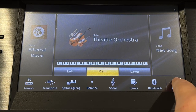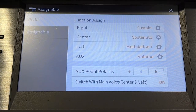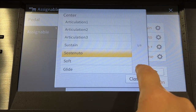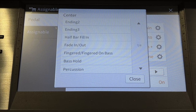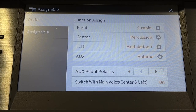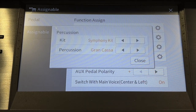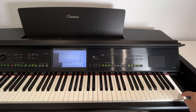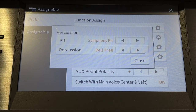Touch Menu, Assignable, and in the centre pedal area scroll down to page seven. Touch Percussion and close. Touch the settings wheel, then play the highest C or the last key on the piano — Bell Tree should be displayed next to Percussion. Press home.